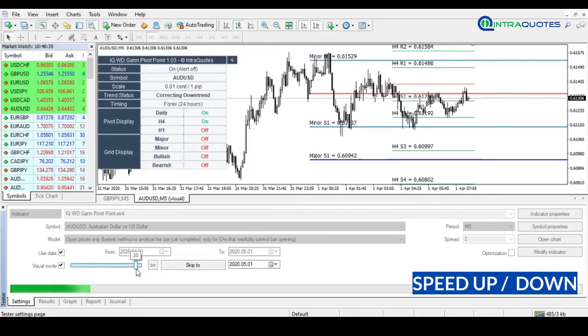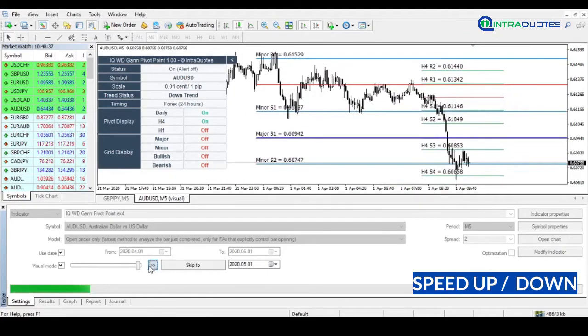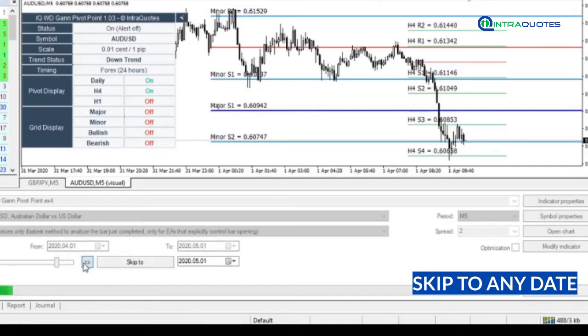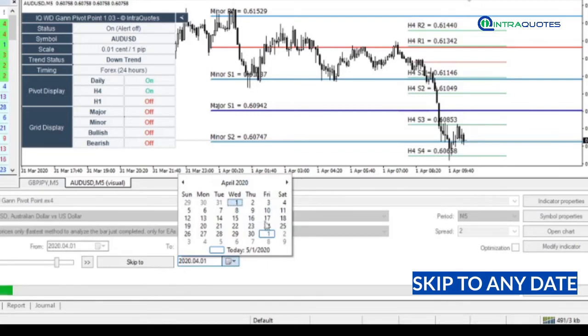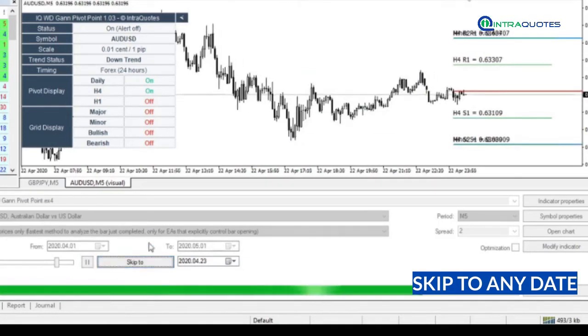You can adjust this according to your needs. Next, this Skip option to date helps to choose any custom date within the selected date range and skip visual display straight to that date. This is a helpful option when you will backtest with a long amount of days. See, we have skipped to a specific date.